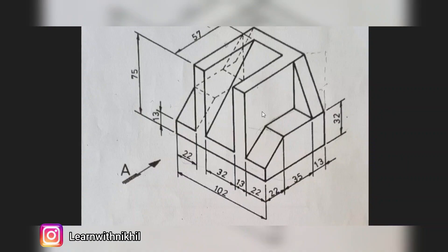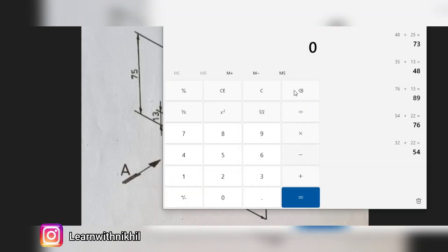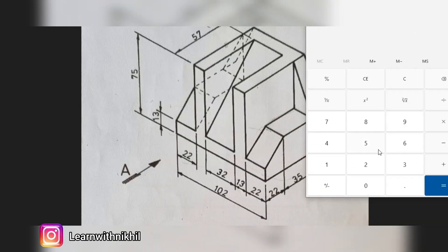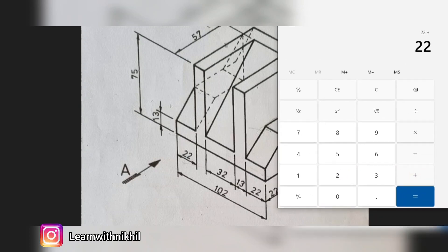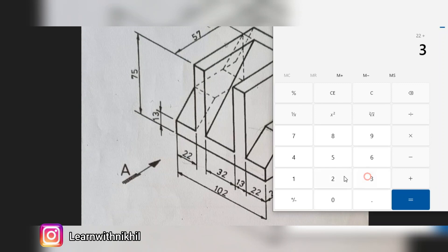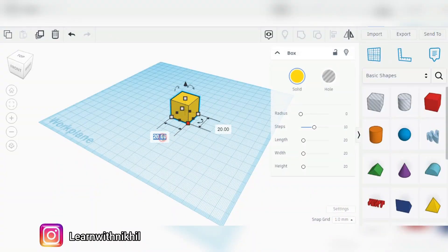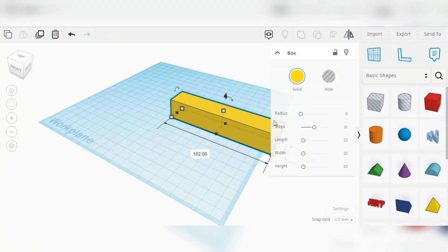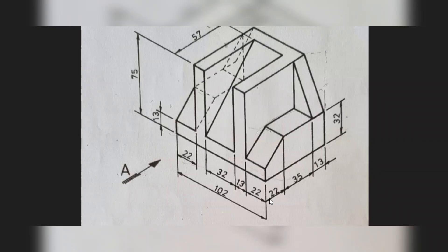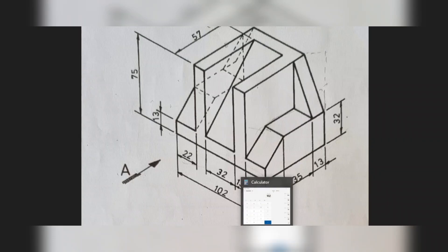According to the question given, the total dimension of this figure is 102. This is the length of the figure, that is 102. The height given is 75, and for the remaining dimension you can do the math to get all three dimensions. The depth of the figure you can calculate — that is 22 plus 35 plus 13.